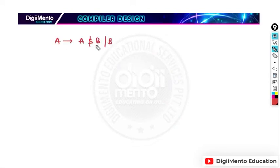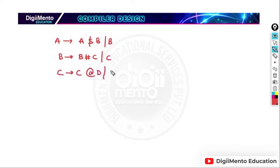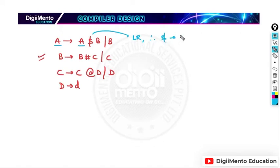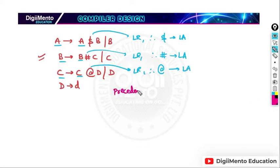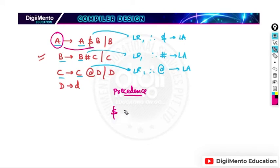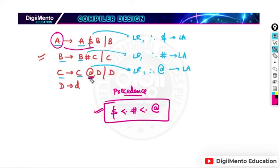Suppose we have another grammar with custom operators, and D derives D. We can see: the first production is left recursive, so the dollar operator has left associativity. The next is also left recursive, so the hash operator has left associativity. The next is also left recursive, so the at-rate operator has left associativity. For precedence: dollar is closest to the start symbol so it has the least precedence, then hash, and the at-rate operator is farthest so it has the highest precedence.